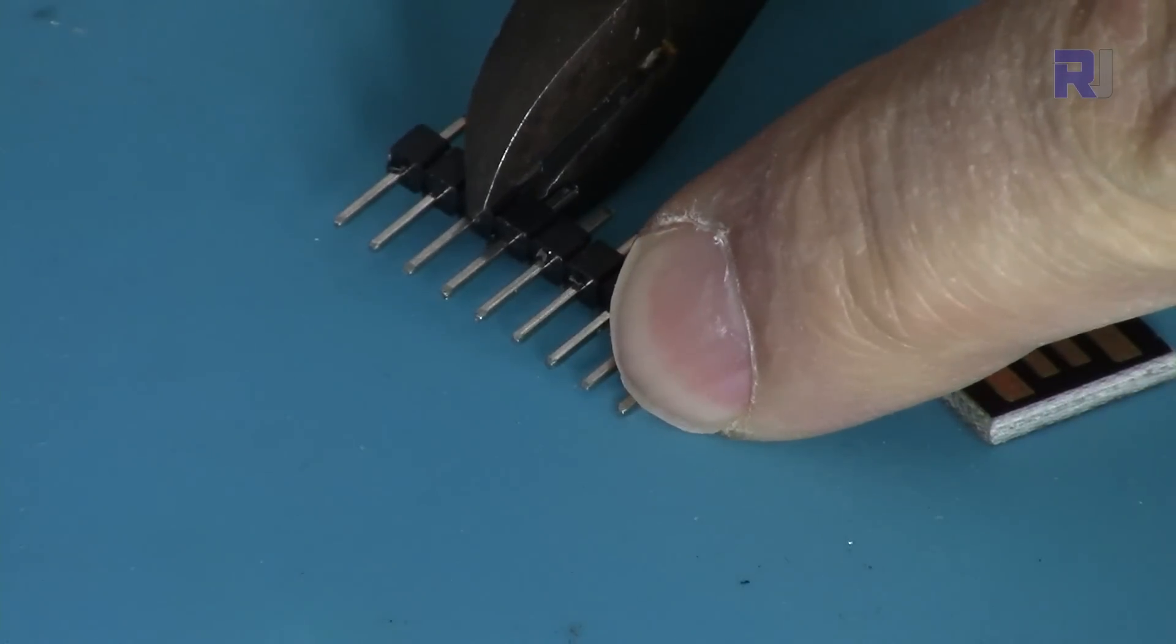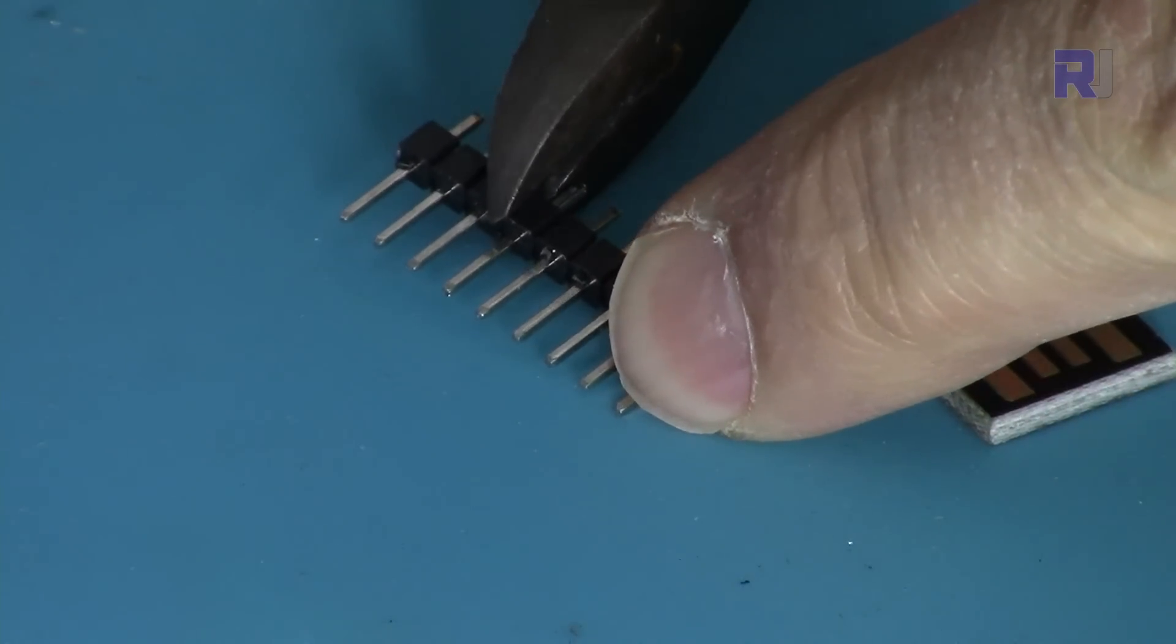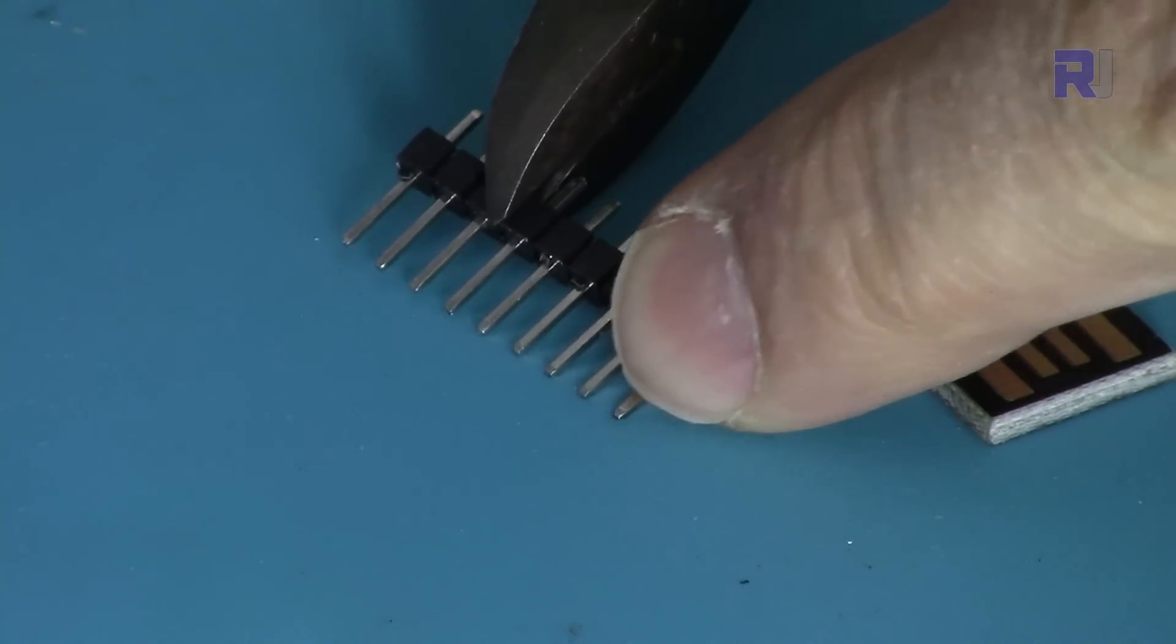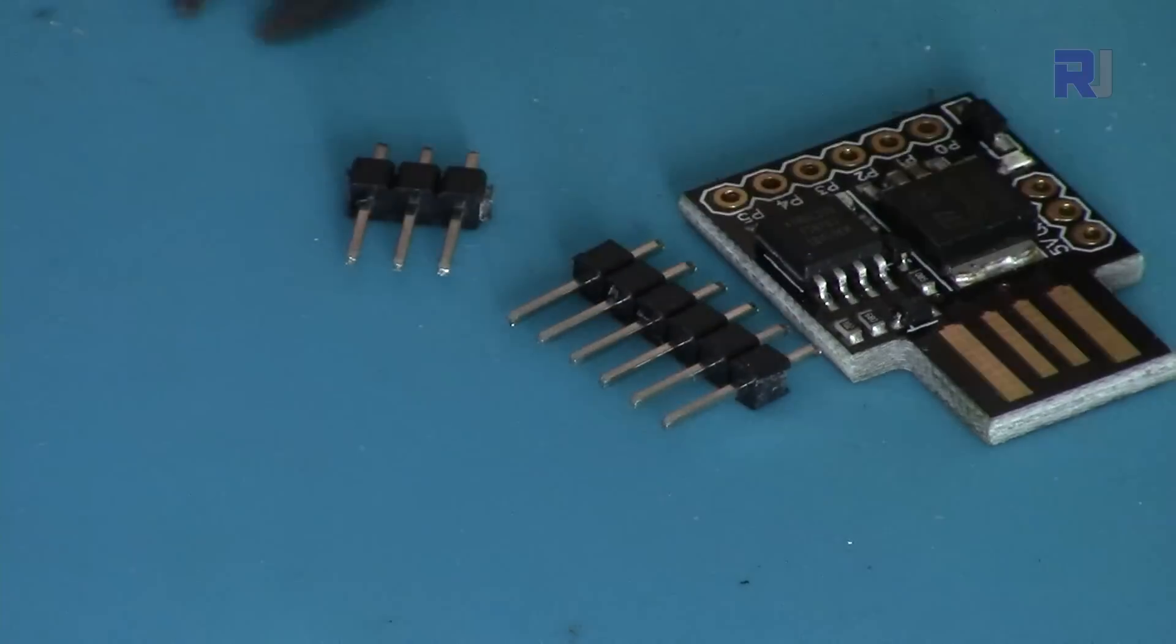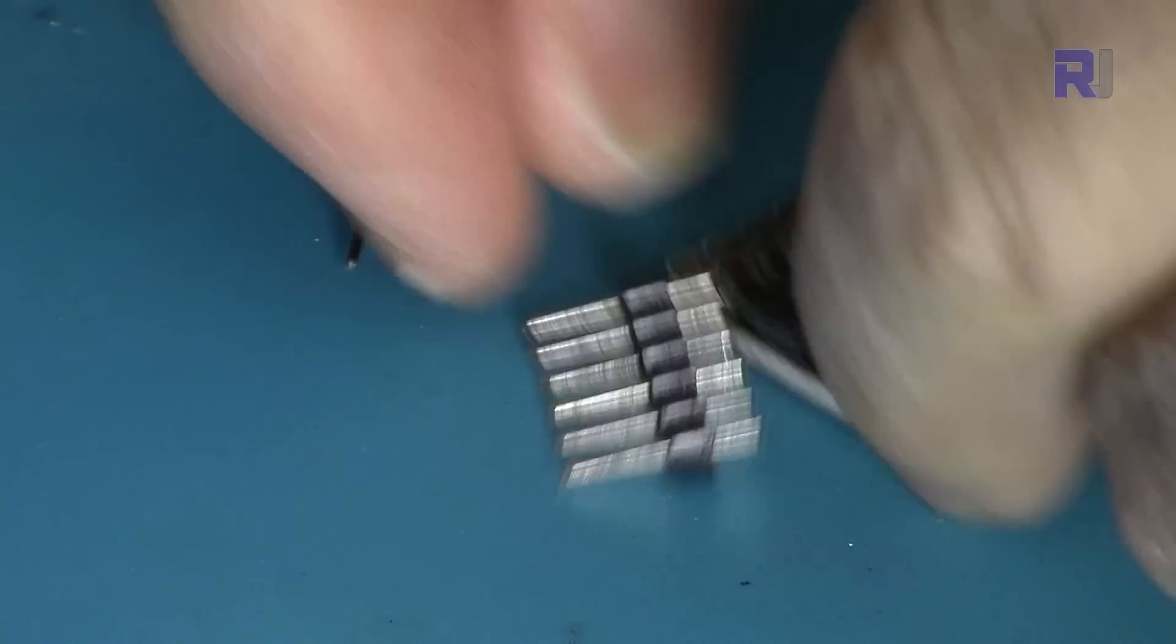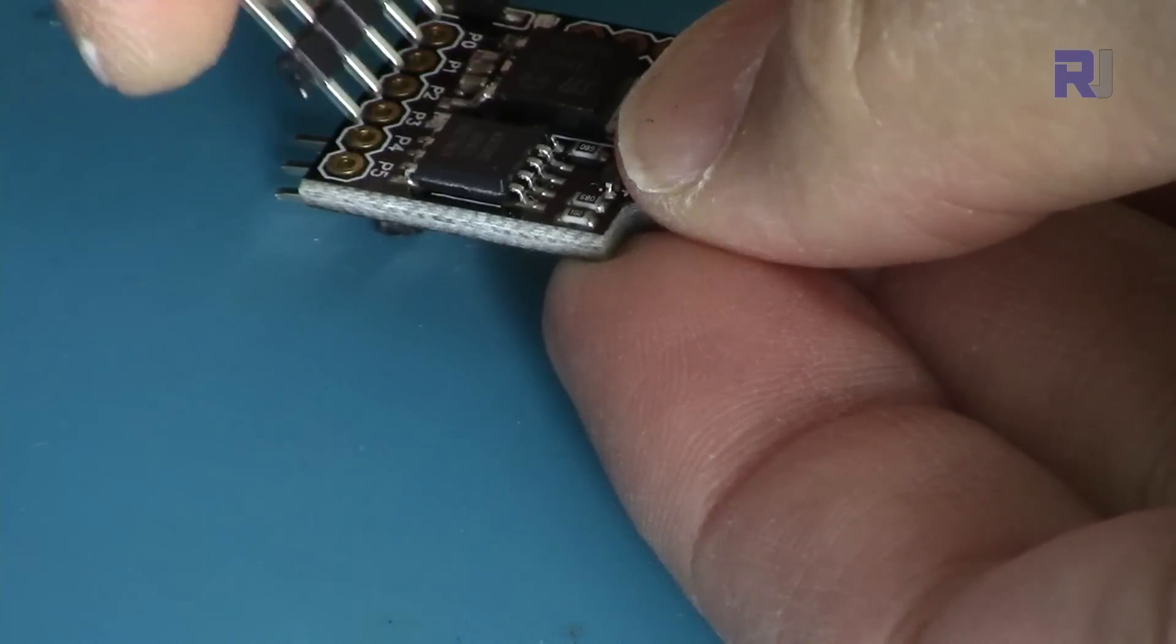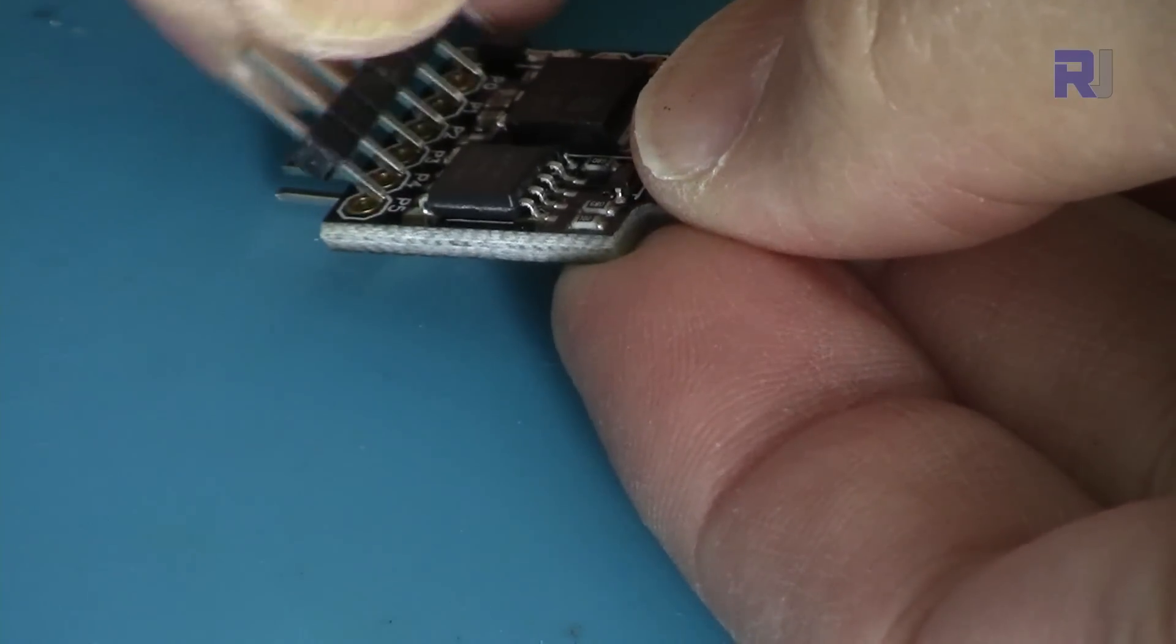We just cut the three pieces, then we solder the pins in here.